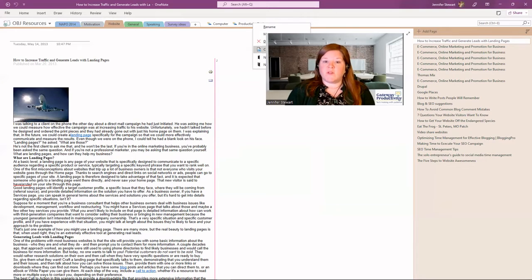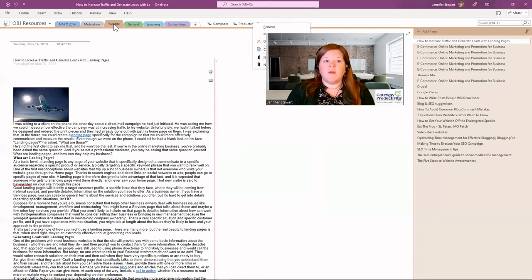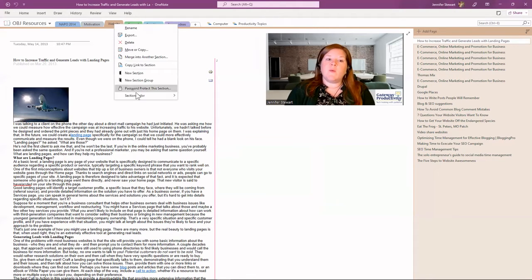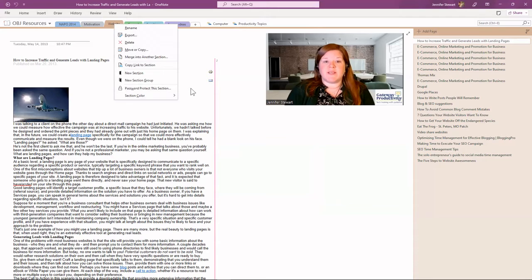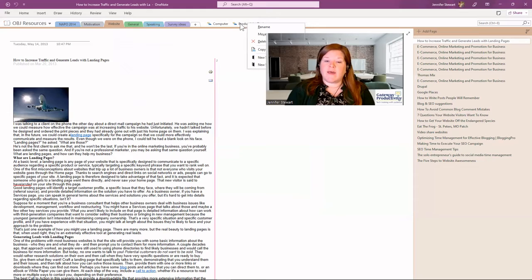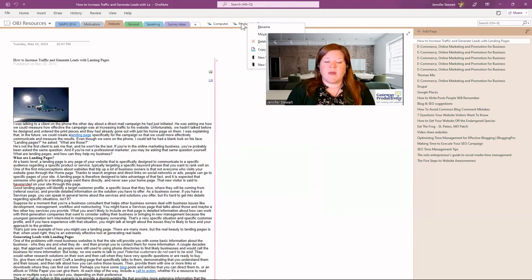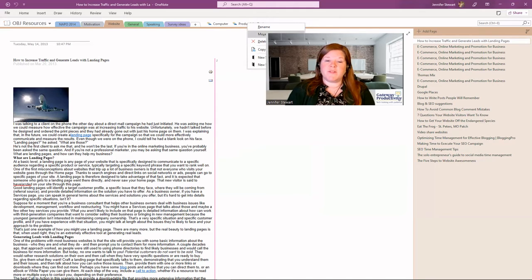And then of course, we have our original new section and new section group options that are available when you right click here as well. We won't go through all of these. These are options for the sections themselves. And we're just focusing on our section groups today, but that is where you go. Again, that was a right click or a two-finger tap if you have a trackpad. And that's how you do your section groups.